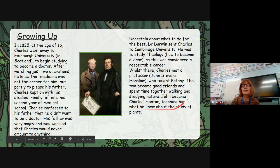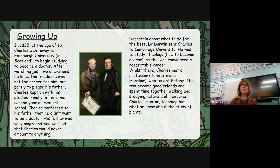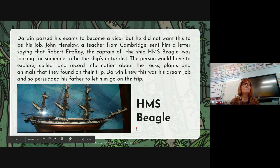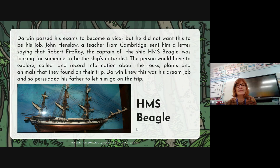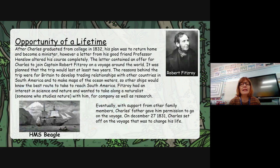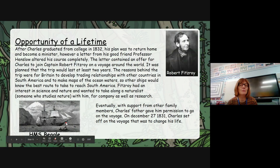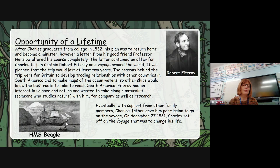So this is my page from last week — again, no subheading, a big photograph, and it tells you about how Darwin passed his exams to become a vicar but did not want the job. John Henslow, a teacher from Cambridge, sent him a letter. So I've actually given more background on the previous slide about him. Now let's have a look at how I've improved that slide. I've given it the heading 'Opportunity of a Lifetime,' with a photograph of the person who was important in this opportunity and a black and white image of the HMS Beagle, as it would have been drawn or photographed in that time.